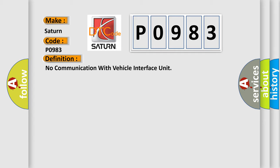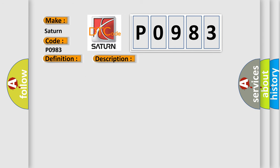And now this is a short description of this DTC code. VIU class 2 circuit is open, shorted to ground or to B plus VIU ignition power circuit has a high resistance condition. VIU main ground circuits has a high resistance condition. VIU module may have failed and is pulling the circuit low.